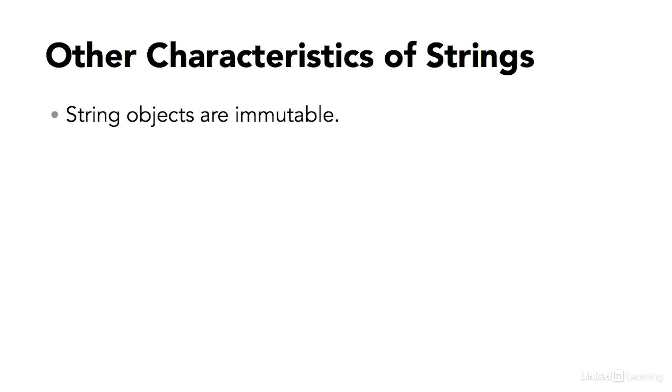If I start with a variable named string1, and I assign it a value of hello, and then on the very next line I say string1 equals hello world, it looks like I'm changing the object. But in fact, in the background, I'm dereferencing the original object.